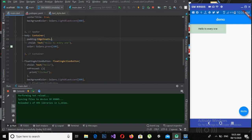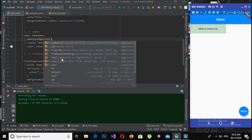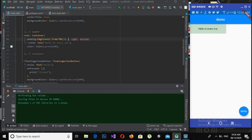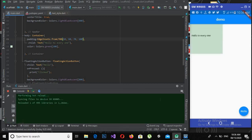There is another option: EdgeInsets with left, top, right, and bottom values. If I give left as 10, top as 60, right as 70, and bottom as 100 and hot-reload, you will see it has taken 10 from the left, 60 from the top, 70 from the right, and 100 from the bottom.